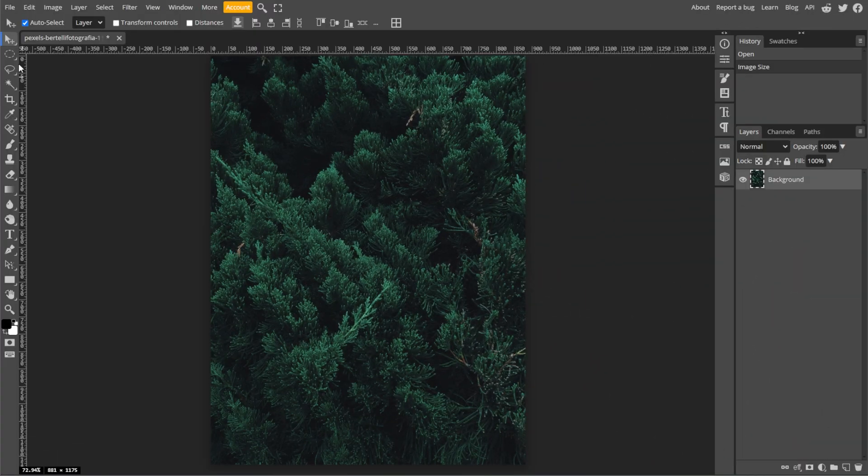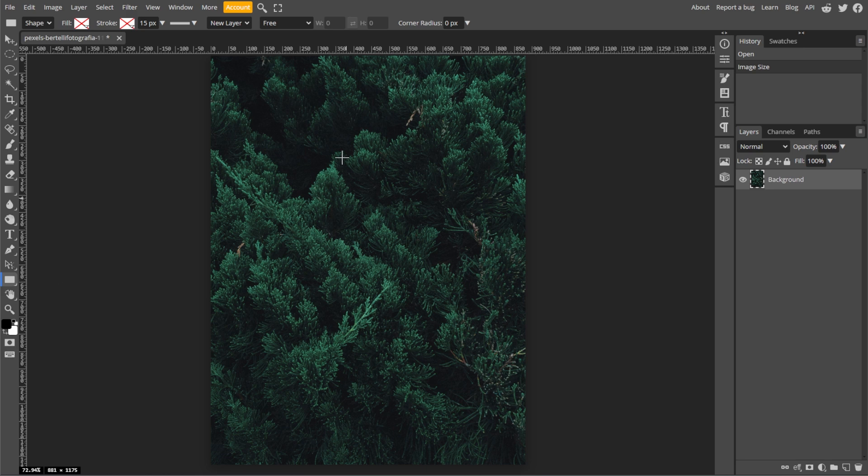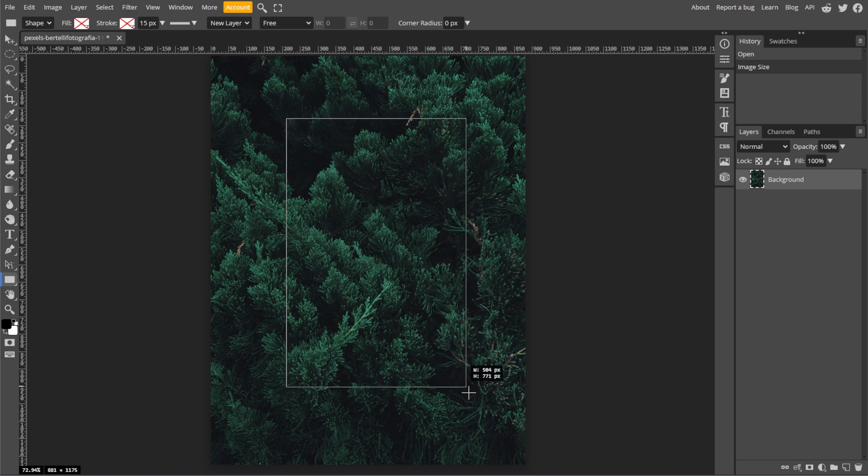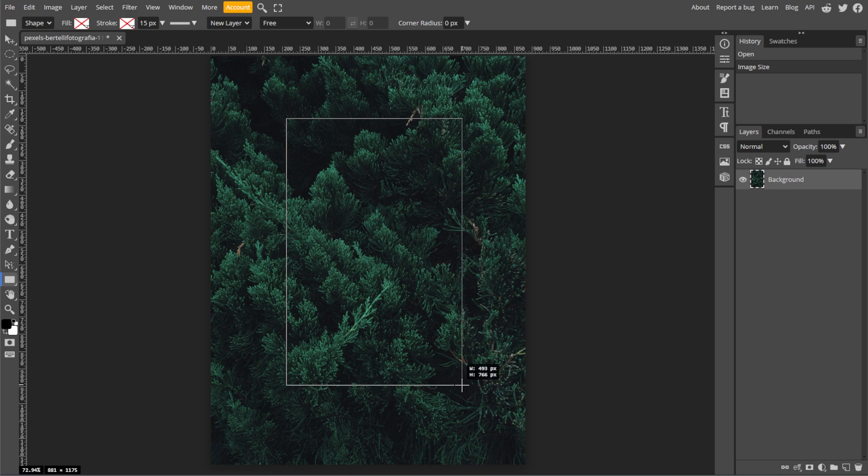First, go to Photopea and open the image where you want to add the glass effect. Now select the rectangle tool from the toolbar and draw a shape that you want for the glass effect. You can hold down the shift key while drawing if you want a perfect square or an even shape.